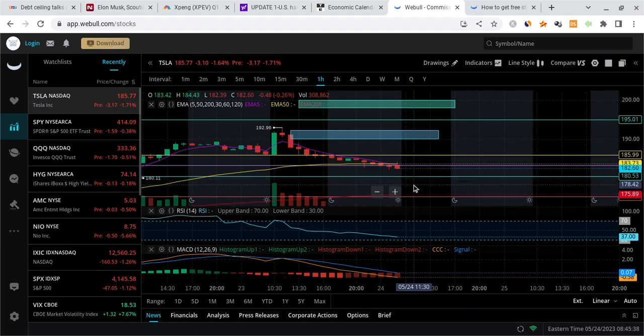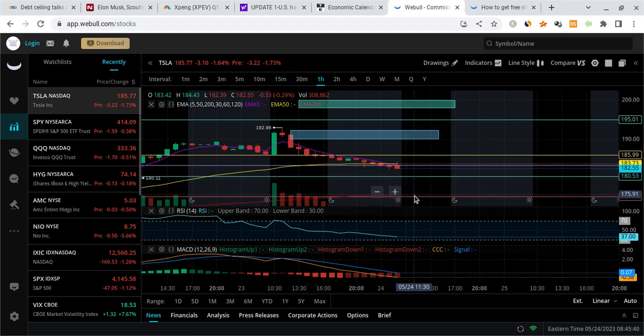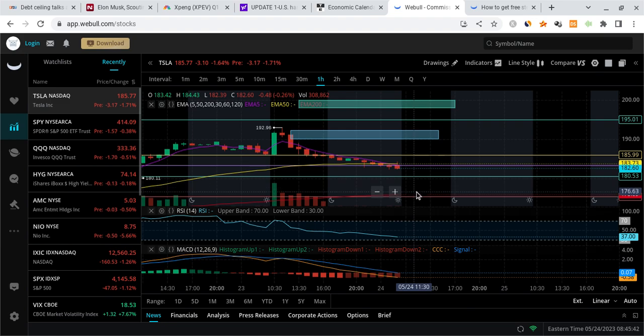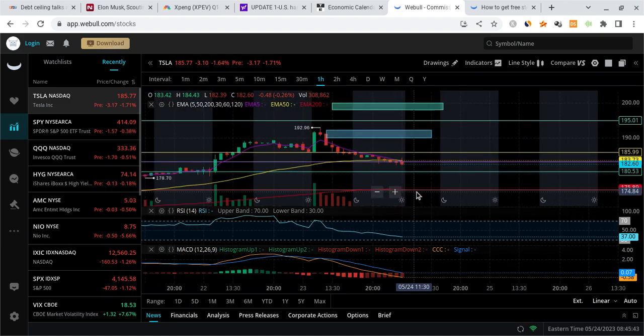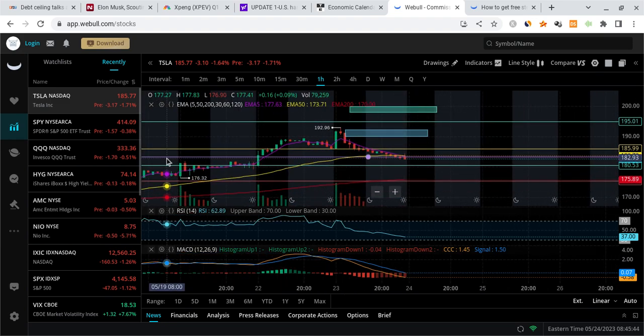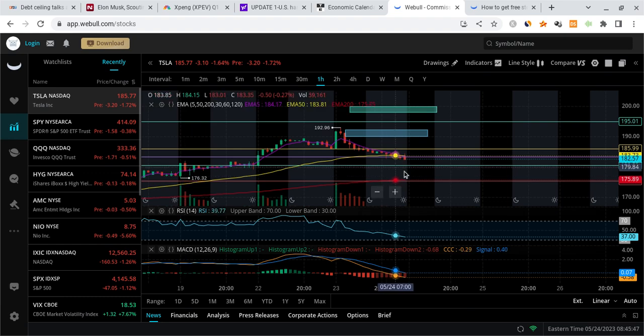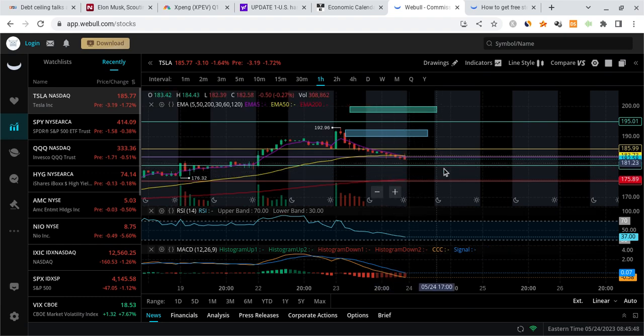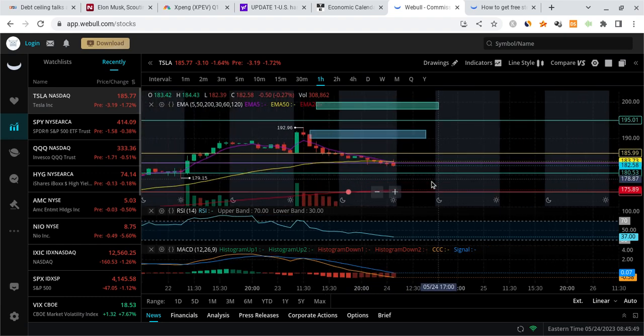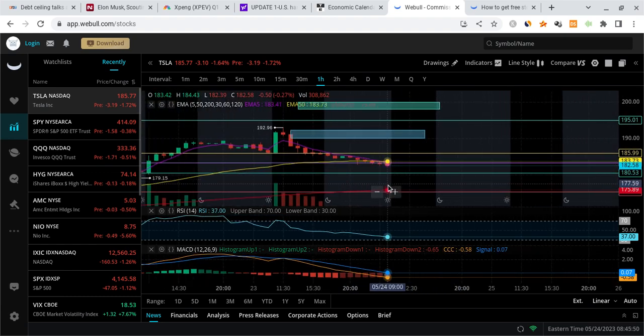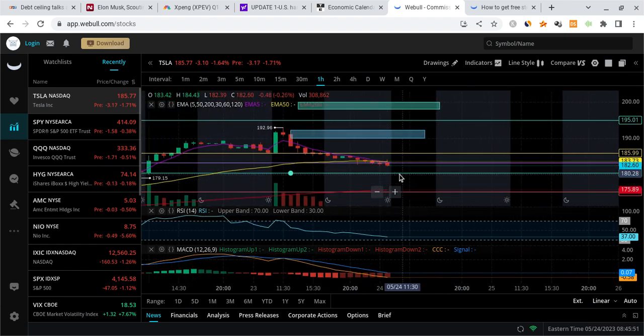Which is where this imbalance happens to be. So make sure you watch those levels very carefully on Tesla. If it does balance, all of these support zones become resistance.